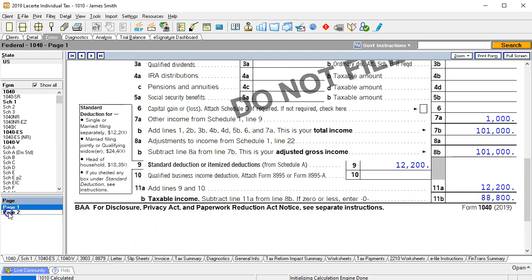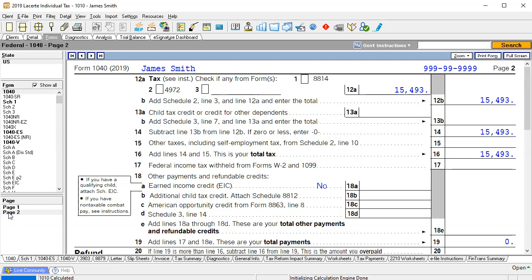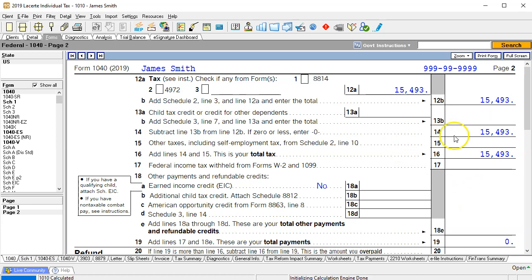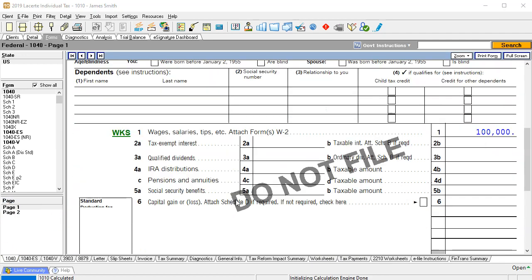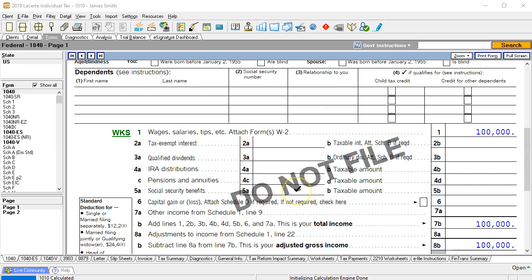The tax then on it calculated on page two at 15,493 and we have no other tax that is happening here including no other basically self-employment tax. Let's go back to page one and we've gone back to the original settings. Now we're at 100,000. We don't have the gambling winnings in there any longer.